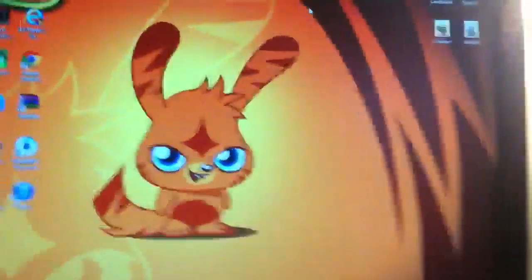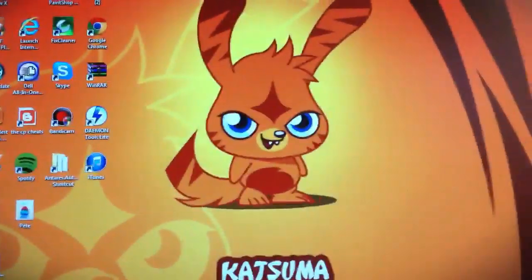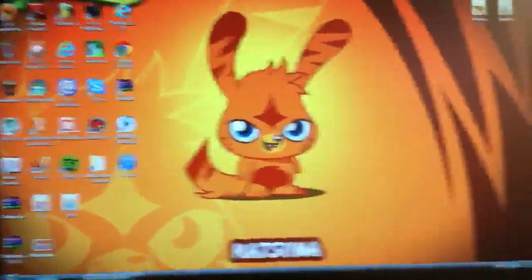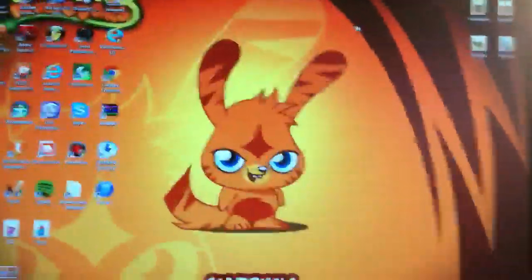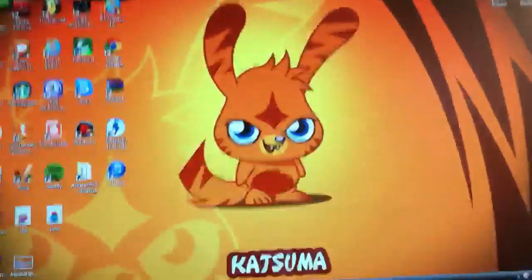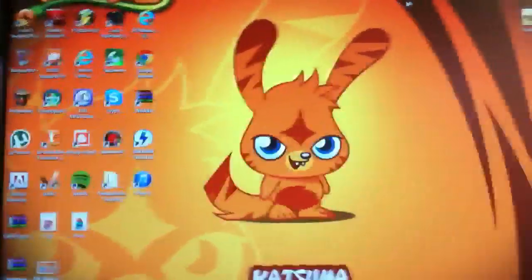Hello YouTube, this is Reggie2524 and this is a video for Mega Magical Dream 2. I'm showing her how to record her Sims 3 game.